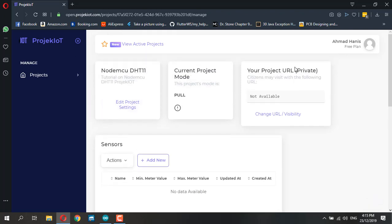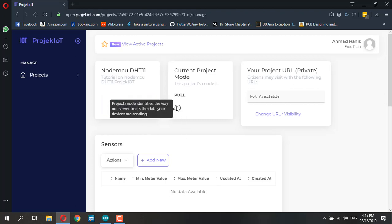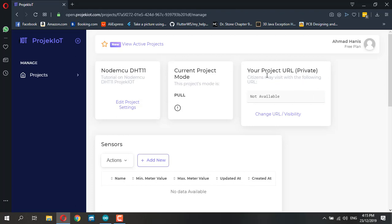Once you create a project, you get the dashboard where you can change your project settings and current project mode is pull. You can make your project available to the masses by changing the project URL to public.